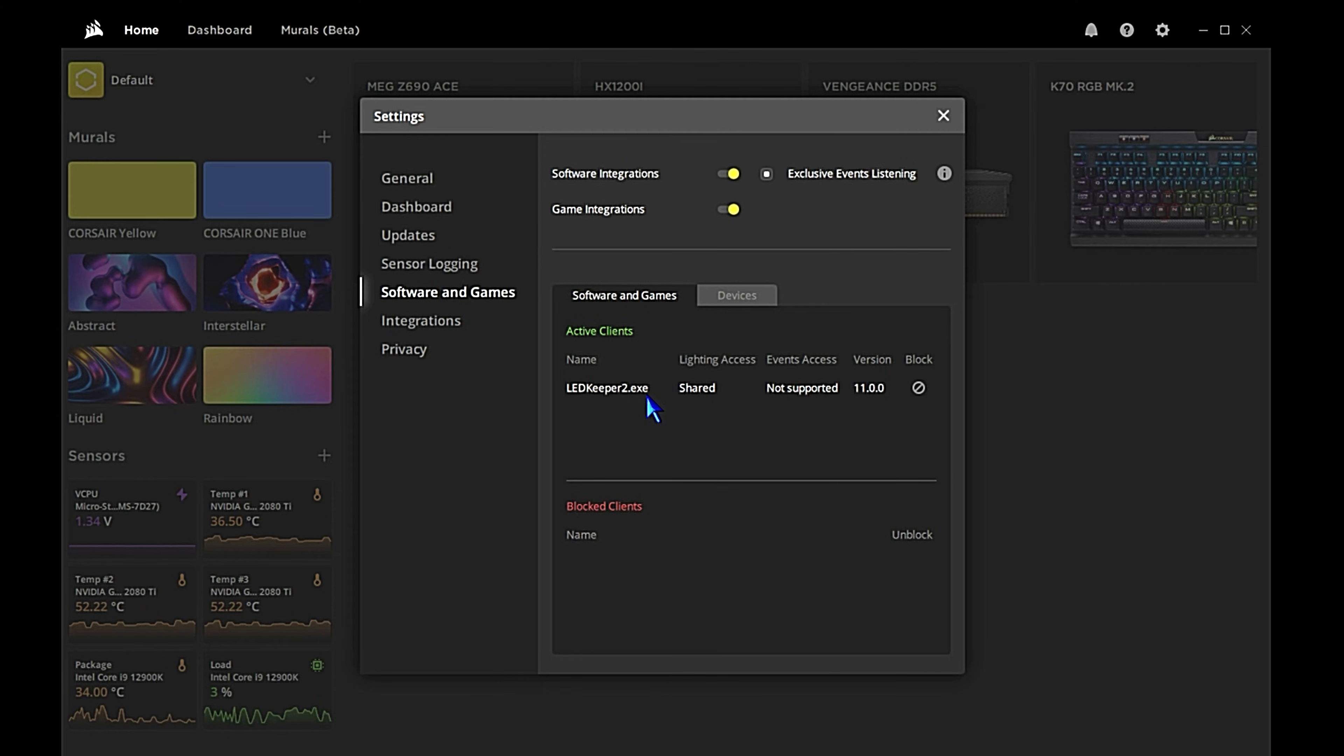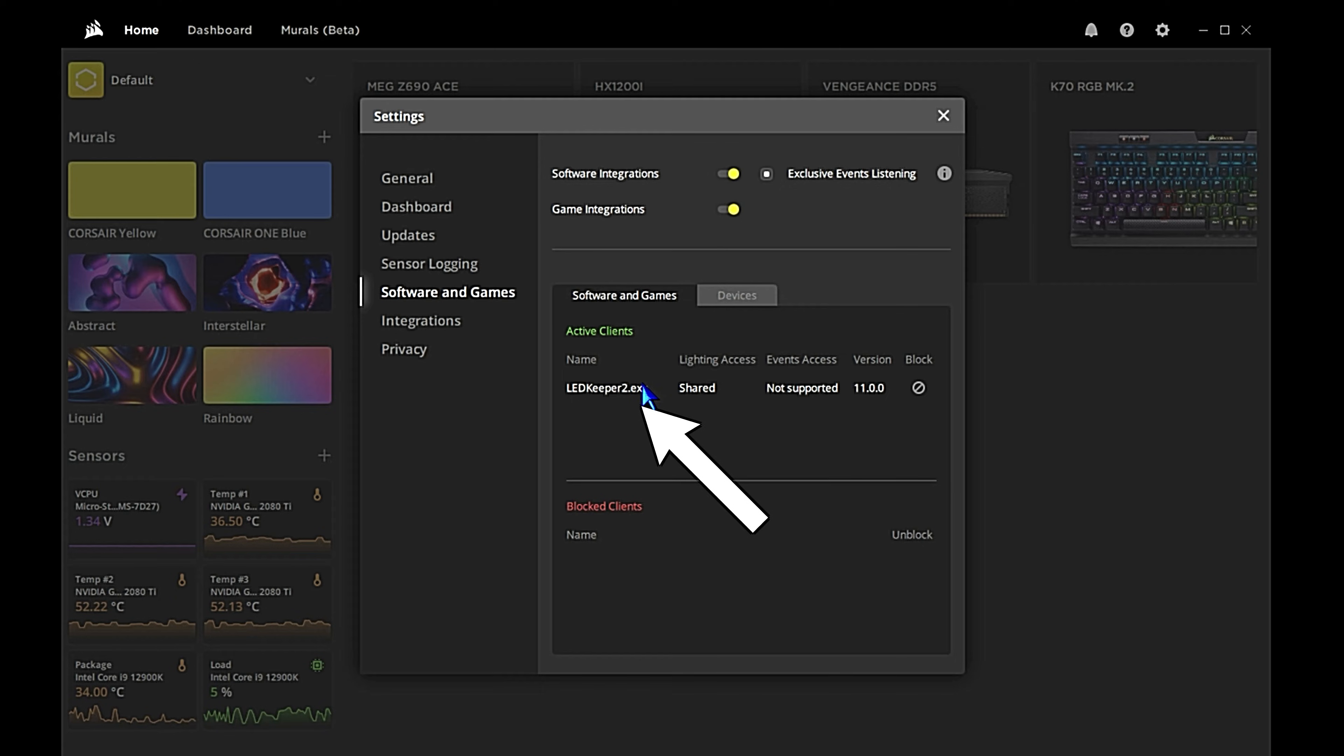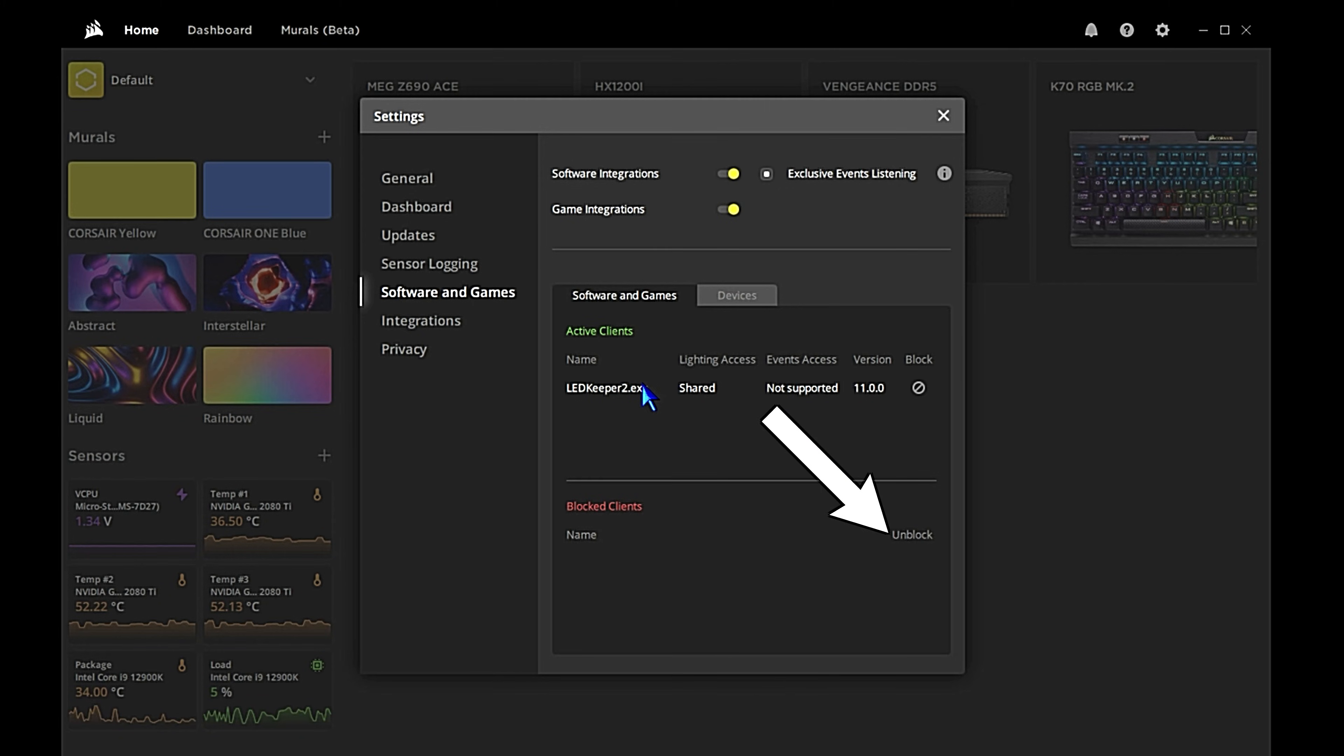The first thing we want to do: if you have LED Keeper 2 in blocked clients, make sure that you unblock it. You want it to be up in the active clients. If it's in the active clients you're good to go. We've talked about blocking it in the past, but that was just an easy way to stop MSI Center from taking control of keyboard lighting. There's other ways that you can do that. Make sure that you unblock LED Keeper 2 if it's showing up. It doesn't always show up there, sometimes it glitches out.